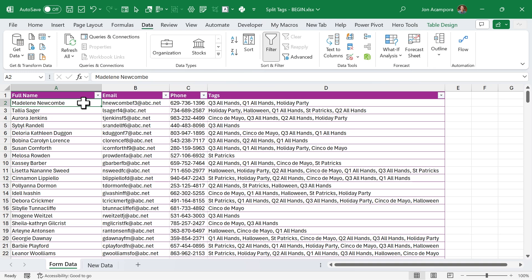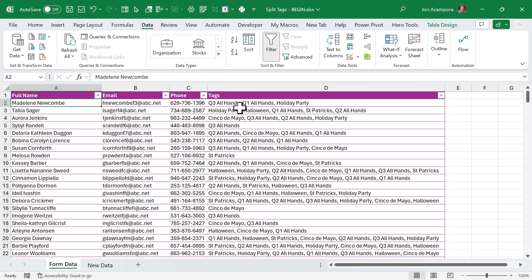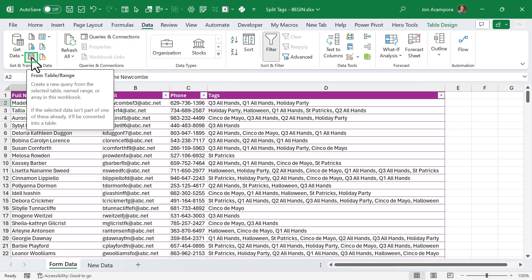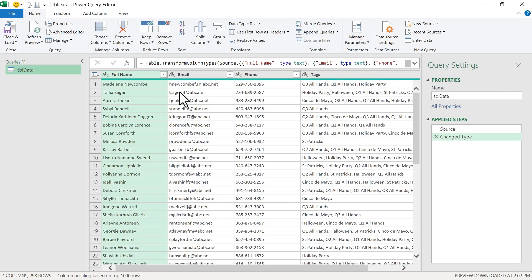Next, we're going to help out the HR department. They have a list of employees and the events they've attended in a Tags column — comma separated. They want to know how many employees attended each event. Let's take a look at how we can use Power Query for this. We'll go to the Data tab, and since our data is already an Excel table, we'll choose From Table or Range, which will open up the Power Query editor window.